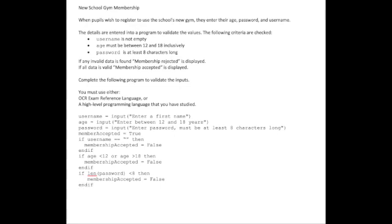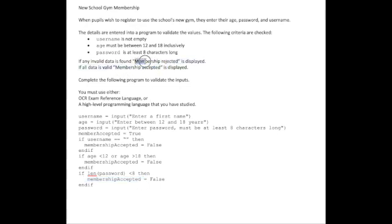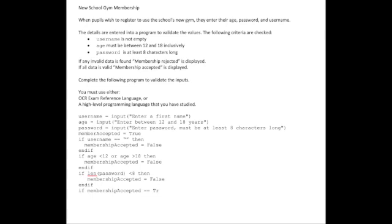Now all we need to do is look at this boolean variable membership accepted with another if statement. If it's true, we output membership accepted. If it's false, we output membership rejected. So if membership accepted is equal to true, then we will have a print and we will say 'membership accepted.'